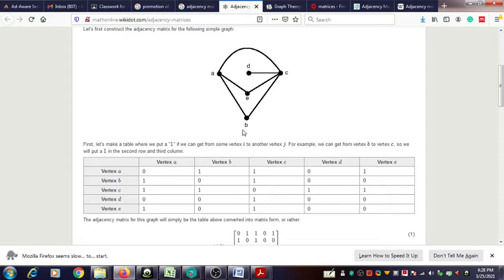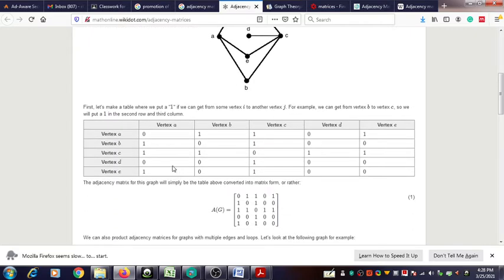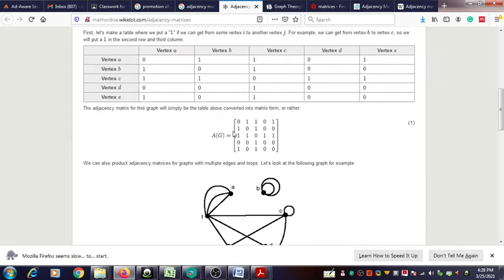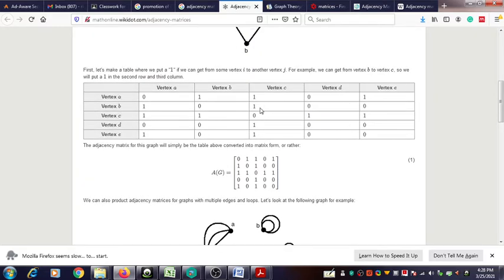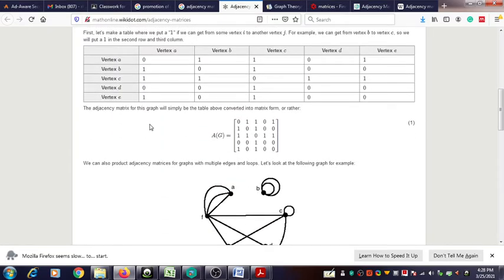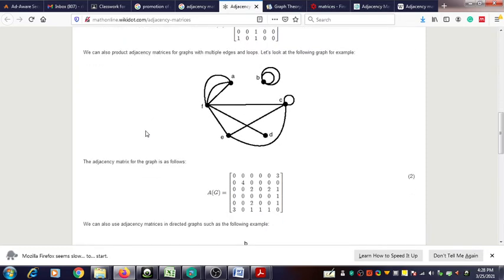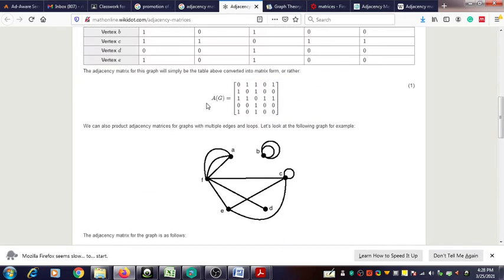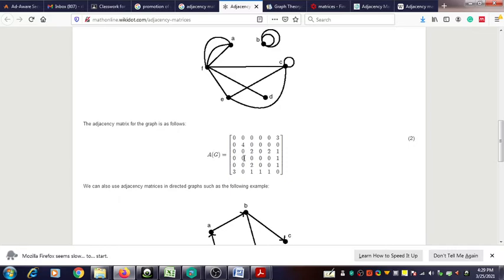The number of edges present can be entered in the rows one by one, and then finally we can prepare that matrix. This is the matrix obtained using this method.